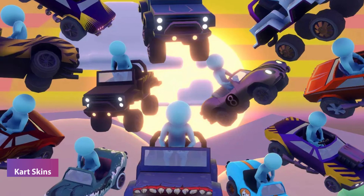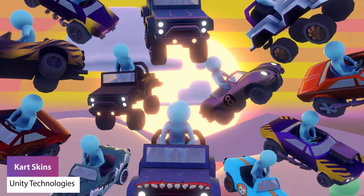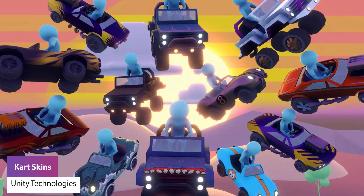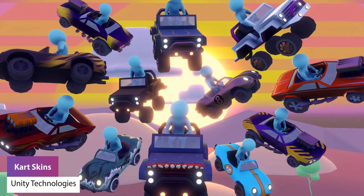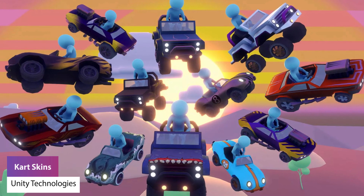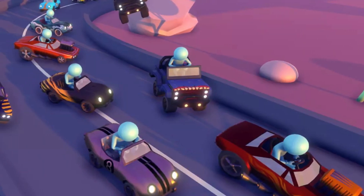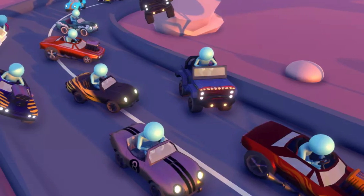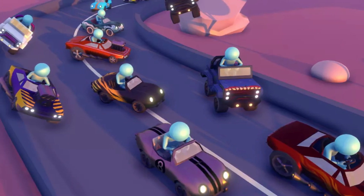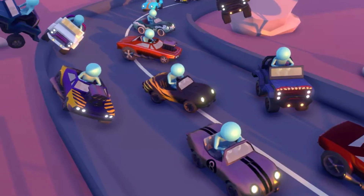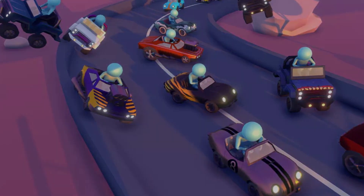The next one is the kart skins for the Mario Kart game add-on by Unity. This is a selection of 12 skins that can jazz up the whole karting game, and these may well be able to be extracted outside of that package.